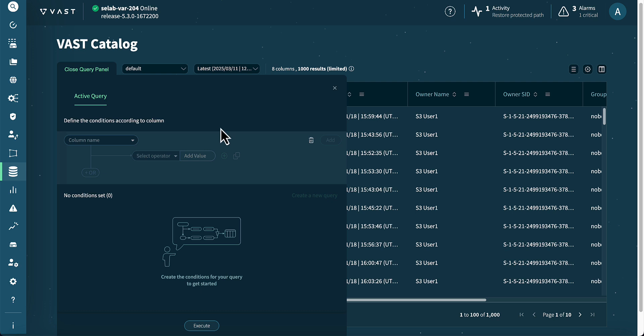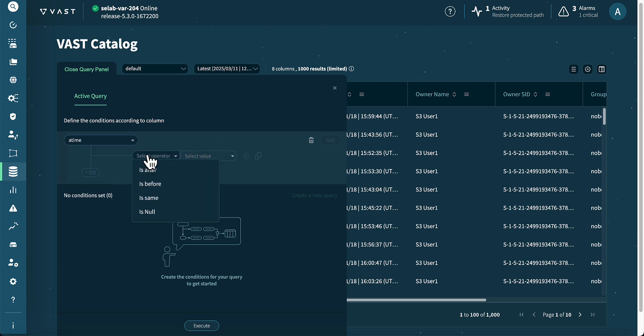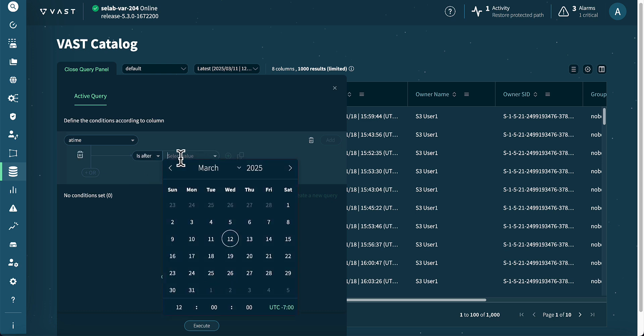From the Active Query section, we are selecting a time. For the last step, we click Execute in the lower portion of the screen.